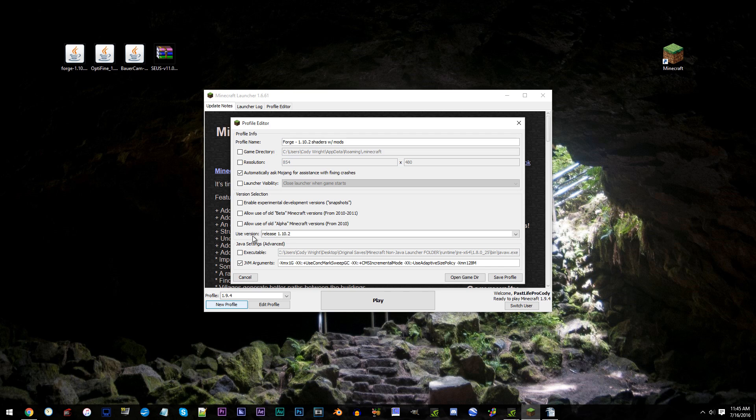As for how much RAM I'll be allocating, I'll be going with 4, which in my opinion is the max you should allocate. For those people that only have 4 gigs, I'd recommend going with 2 or 3. Save Profile.